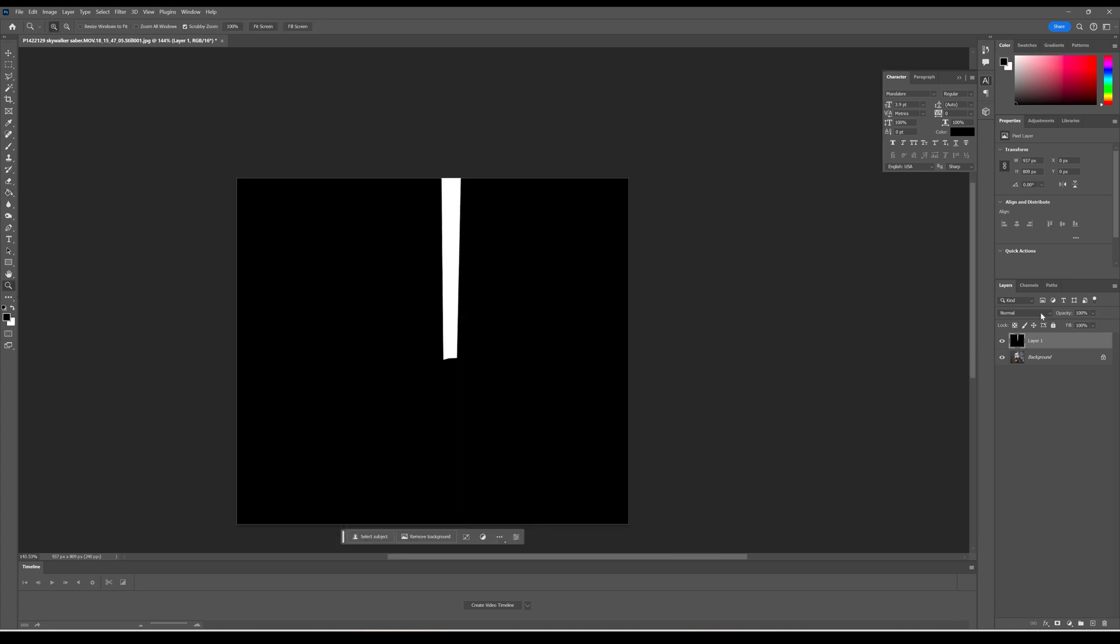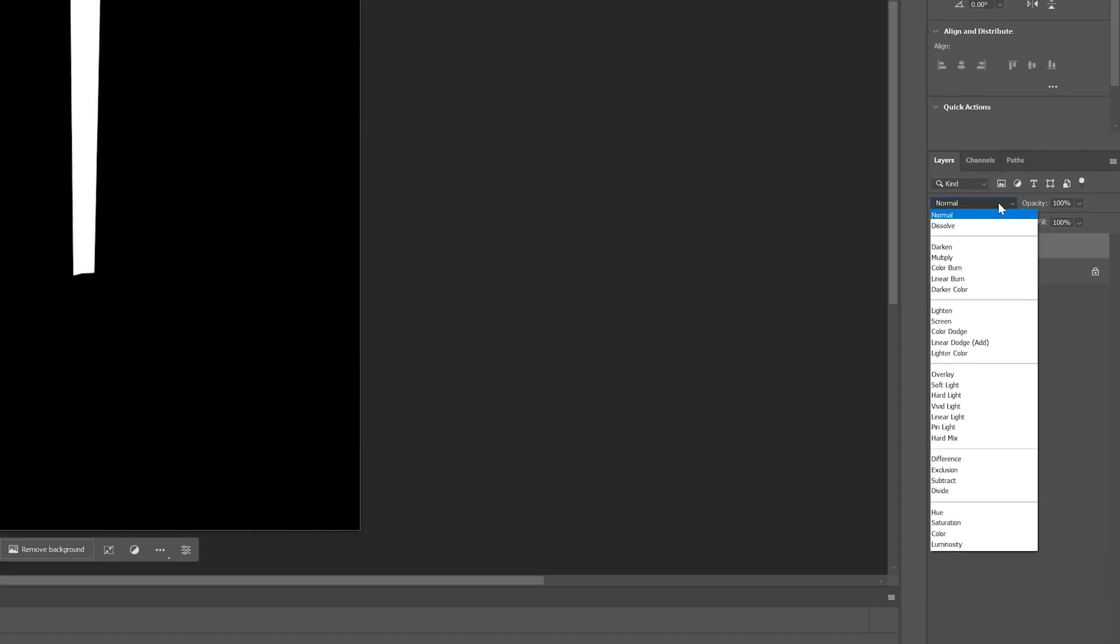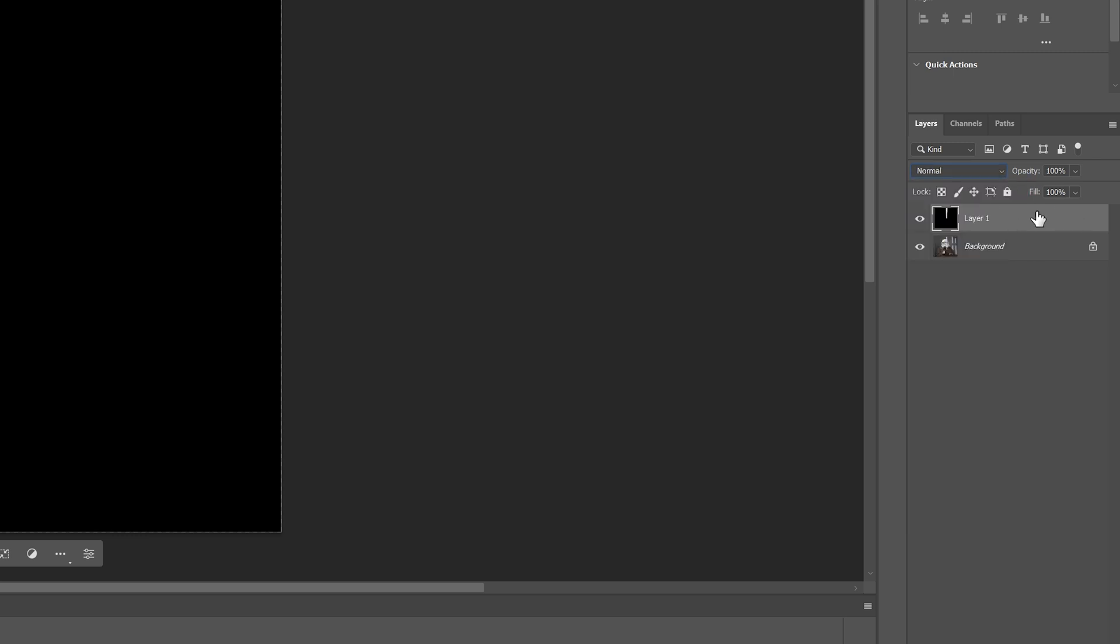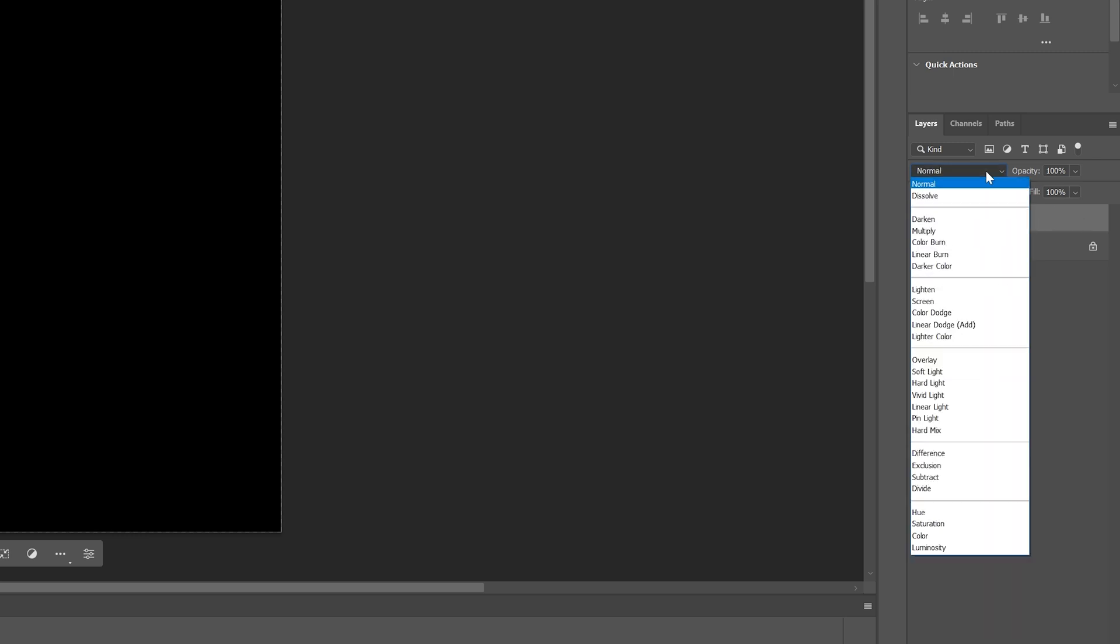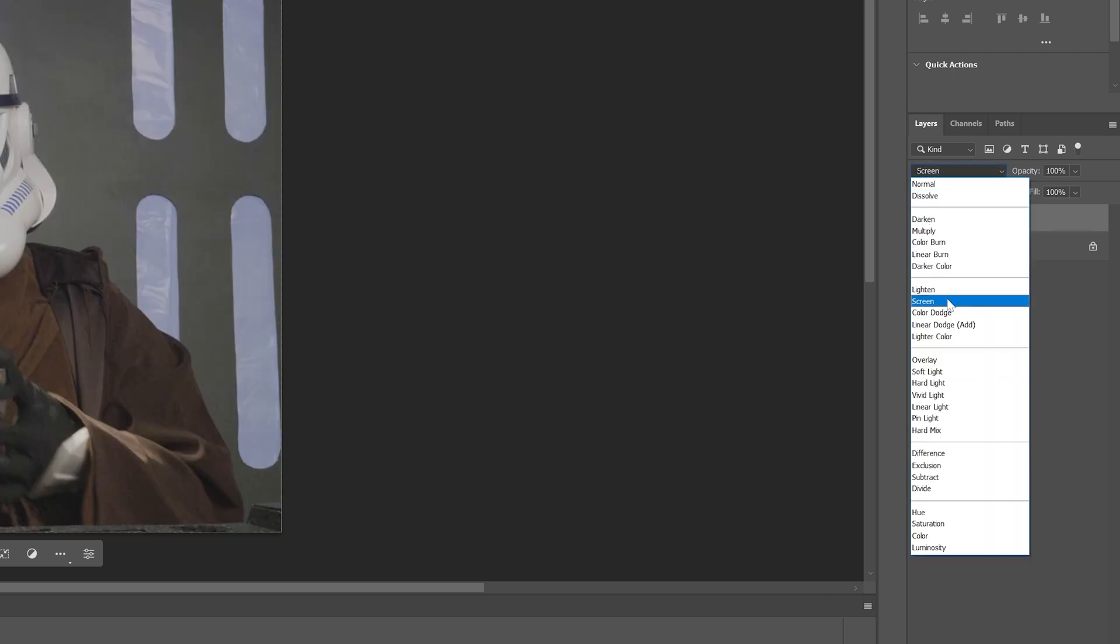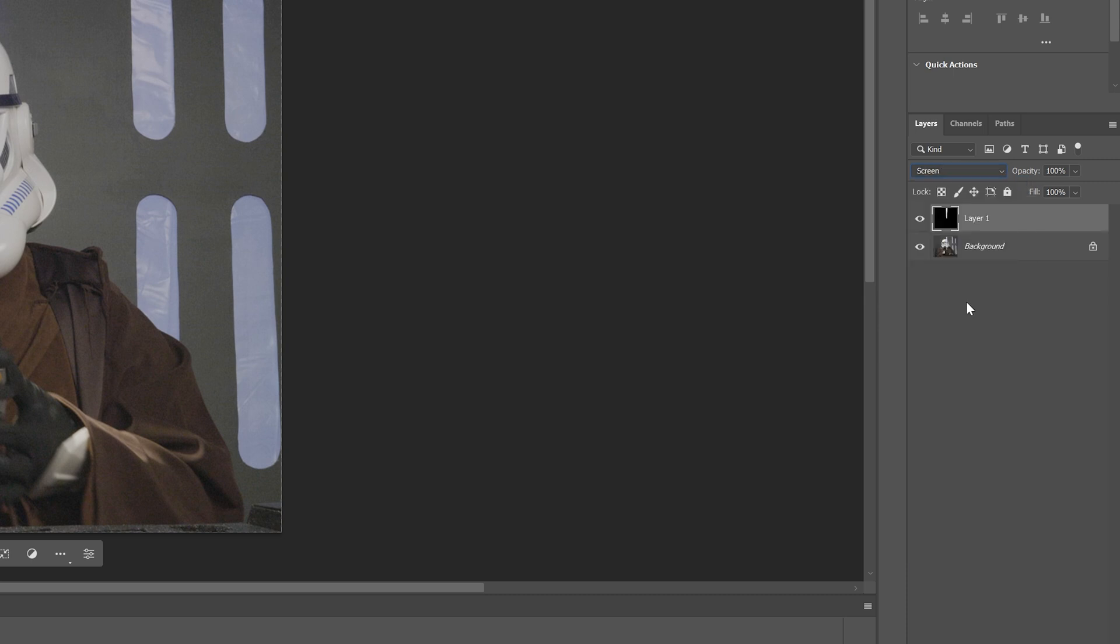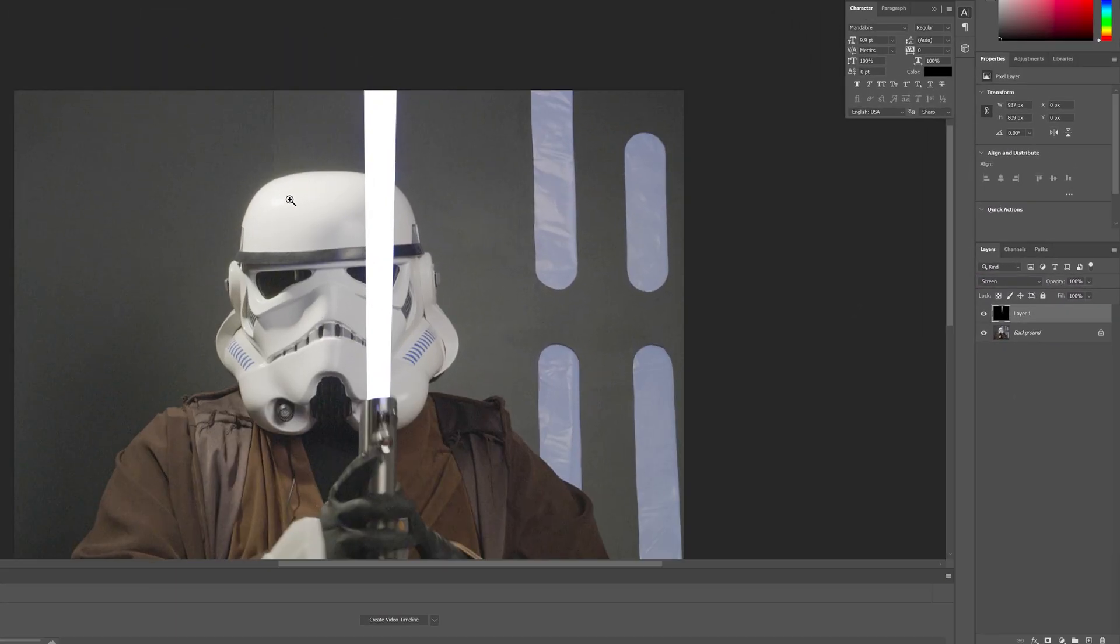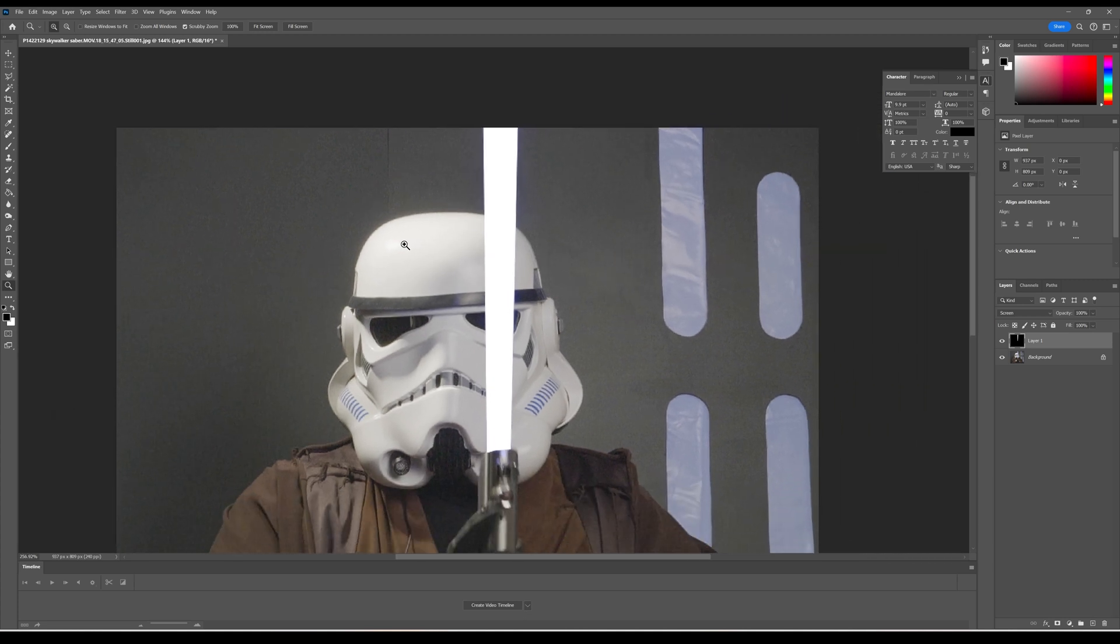So I'm going to make sure you're clicked on the layer. I'm going to go up here and go down to screen. Sometimes I've used color dodge or linear dodge, but screen should be good enough for this. So now what that has done is that has essentially removed any of the dark elements and left just the light elements.